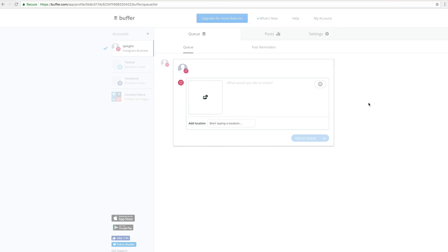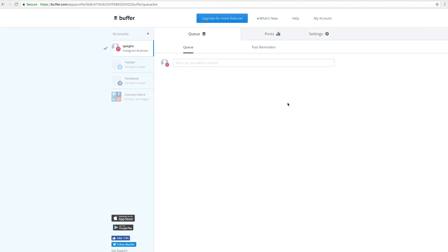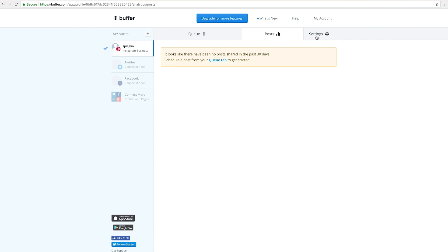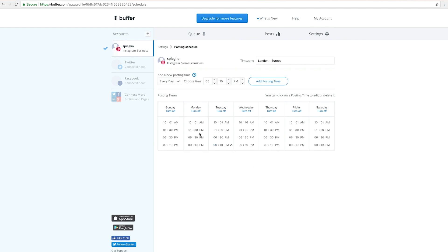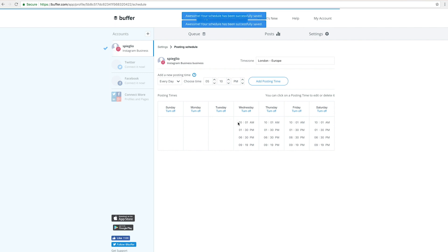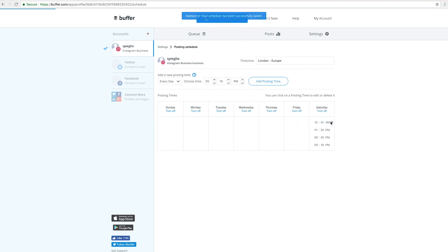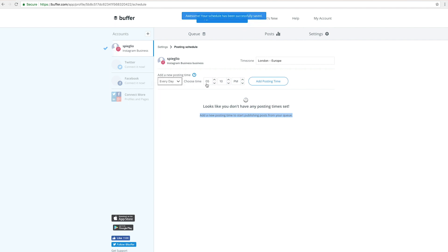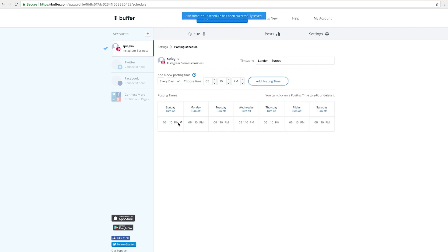Once you hit continue on the website, you end up on the Buffer interface where you can schedule your first photo to Instagram. A couple of things about the interface: you have the queue, posts, and settings. Under settings, I'd recommend looking into the posting schedule. As a standard, Buffer sets you up with about four posts per day — I wouldn't necessarily like that. I'll remove all of those; just keep clicking the X next to the times. Four posts is actually quite a lot for Instagram. For example, I'd like to post every day at 5:10 p.m. — add that timing and it's automatically set for every day at that time.